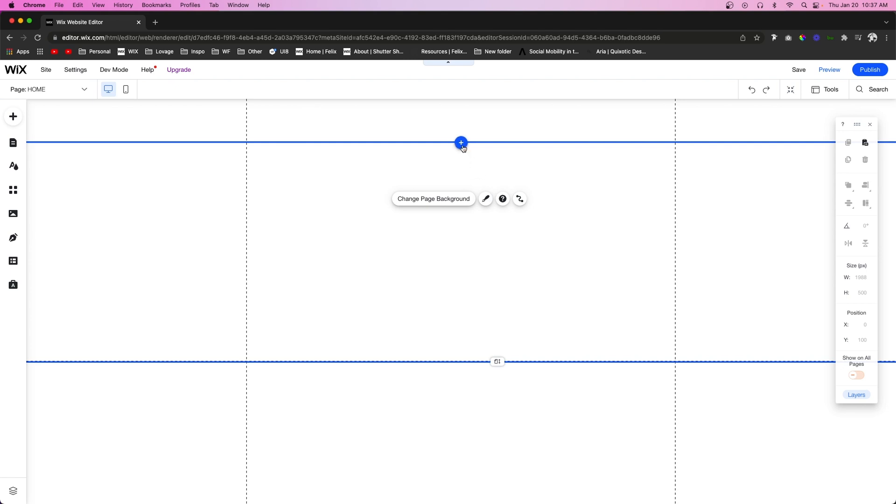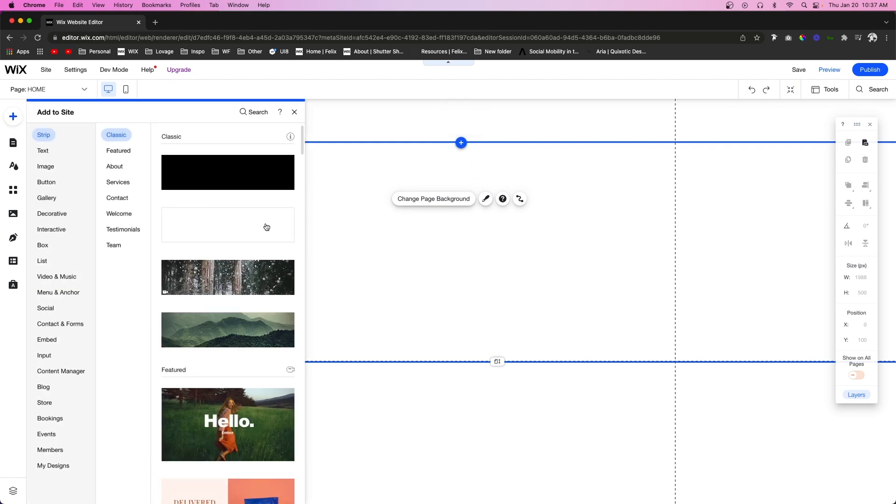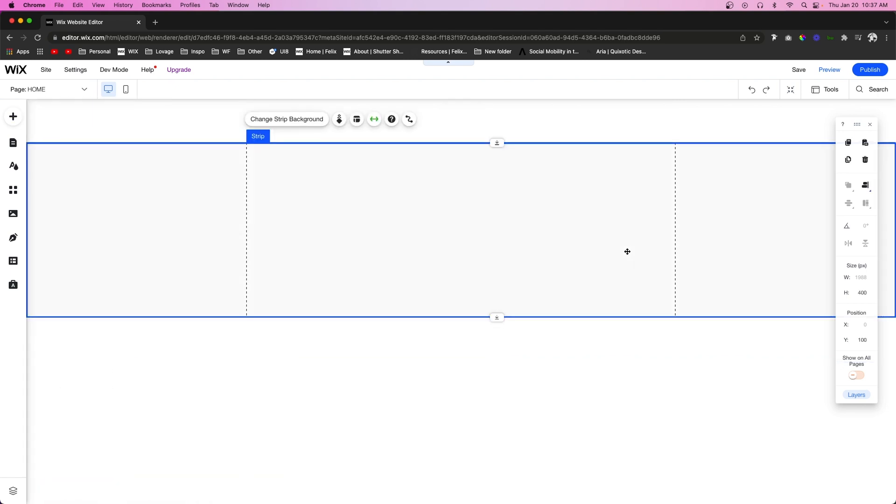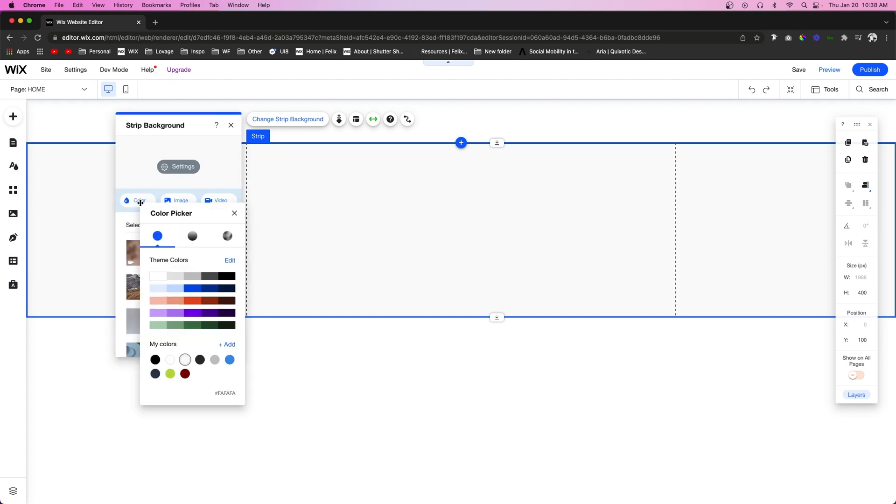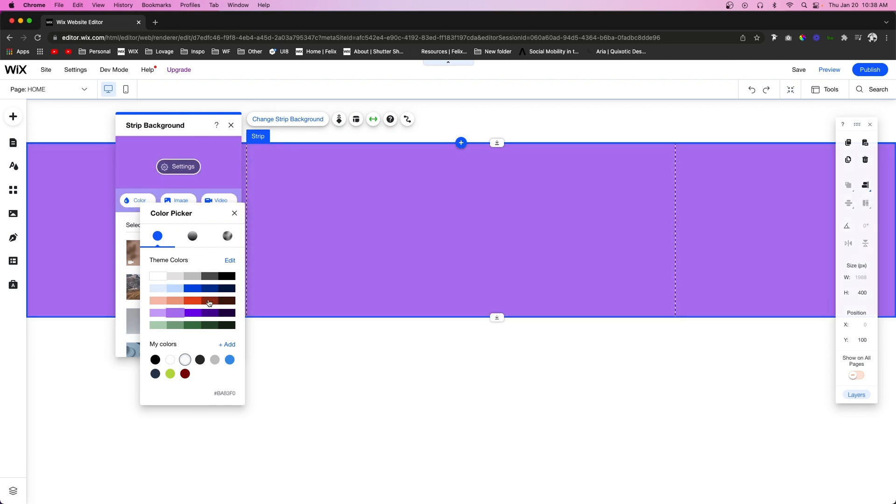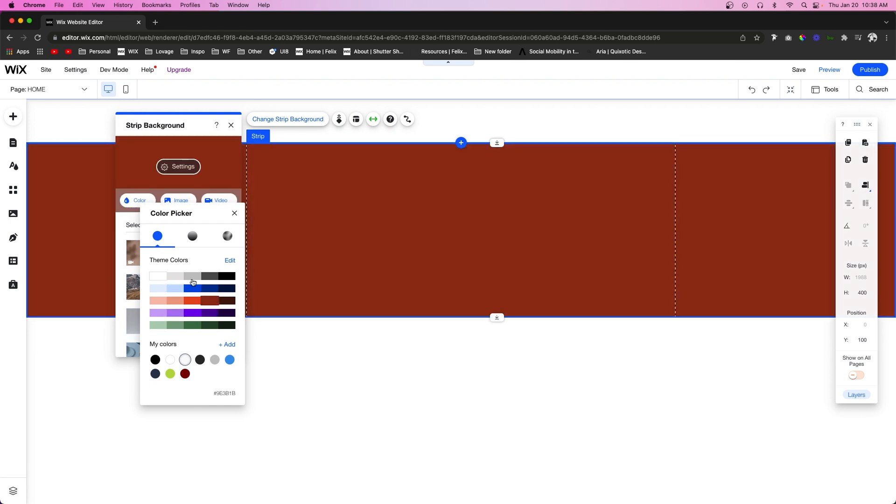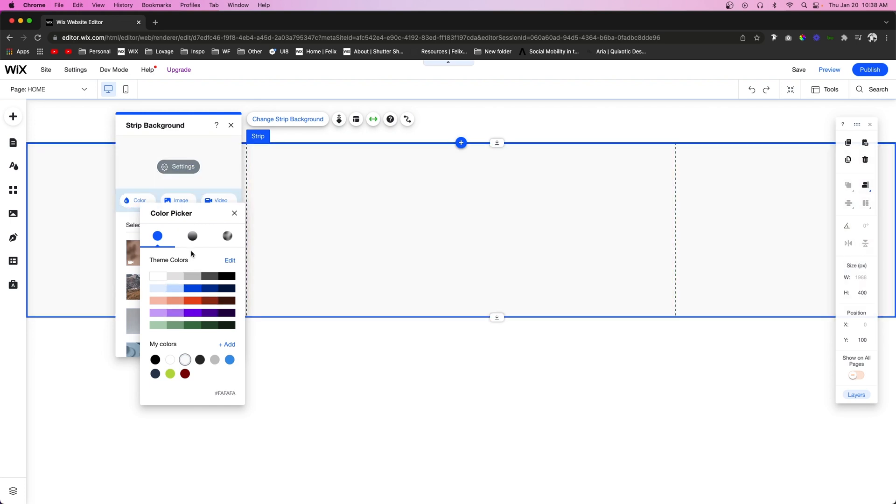The first thing I'm going to do is add a new strip. I'm going to go to change background, and if we choose the color option, we can choose a solid color like normal, but you're also going to notice these two other circles up here at the top.